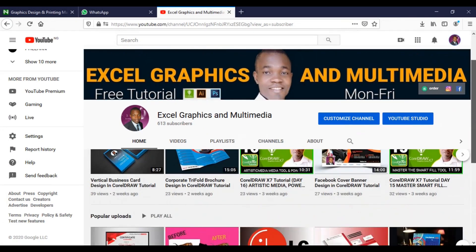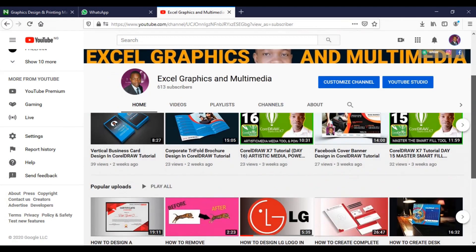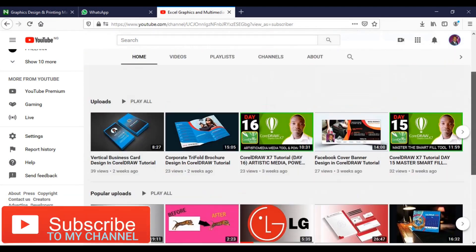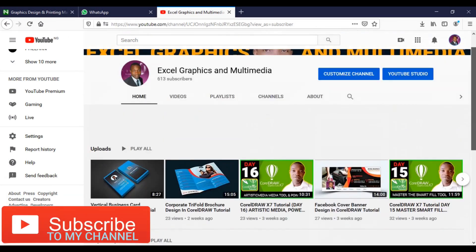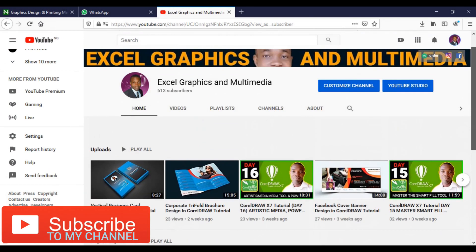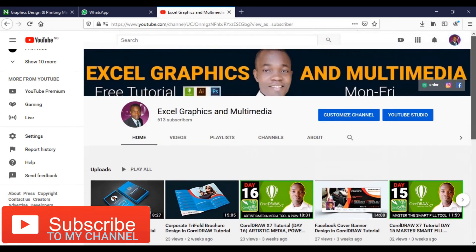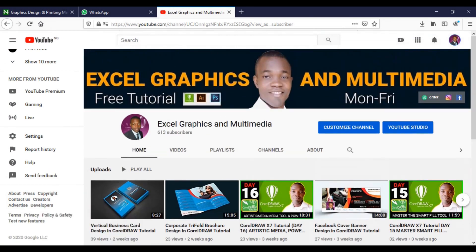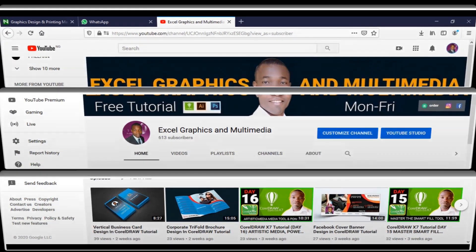So when you click on the video, remember to scroll down to see my past and present tutorials in CorelDRAW, Adobe Photoshop and Adobe Illustrator. If you want to learn graphics from the beginning to advanced, this channel is the best for you. So let's get the tutorial started.